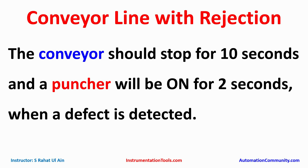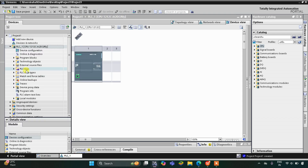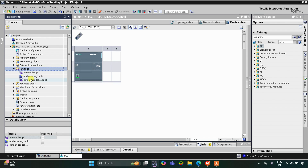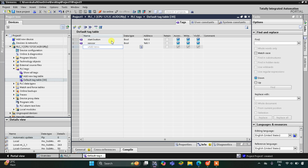This is the interface of TIA Portal version 16. Firstly we have to go to PLC Tags and then the default tag table. Here we have to add our inputs and outputs. We have two inputs: the first one is the start button that will start the whole process, and then we have a sensor that is detecting the defect.